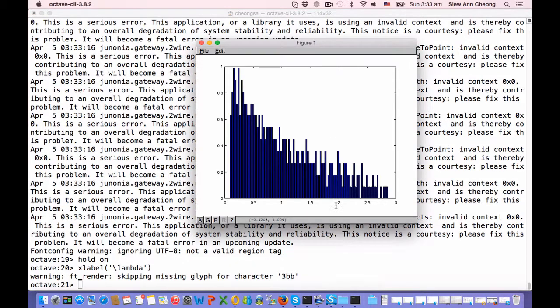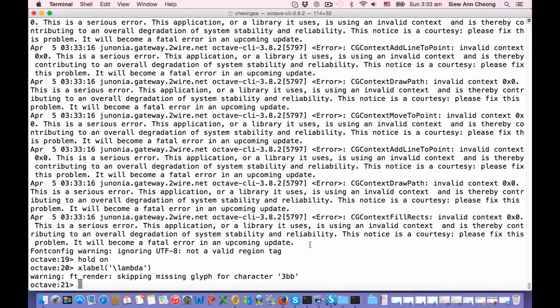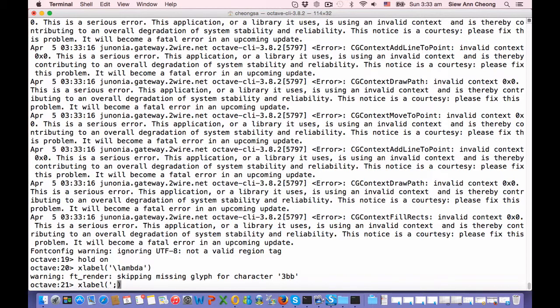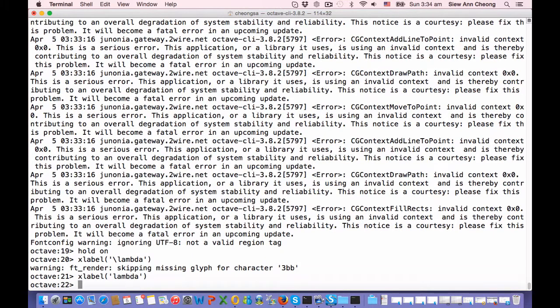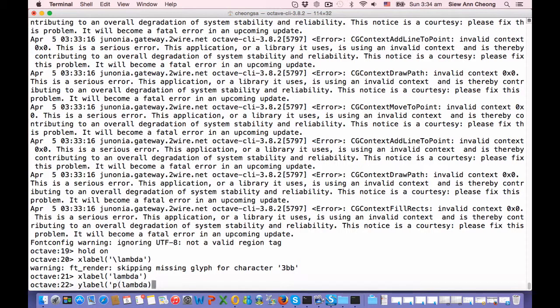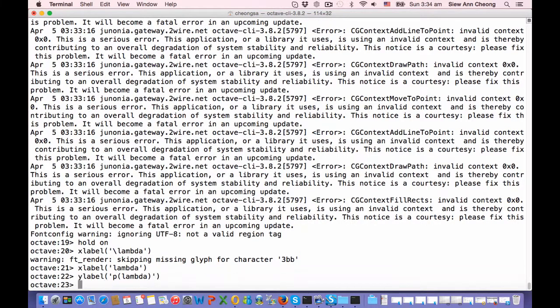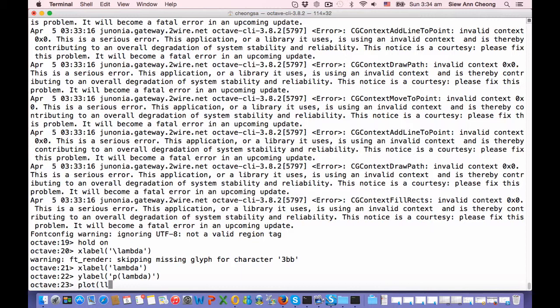It's not able to render, so I guess we have to just use lambda. And then Y label is P lambda. Okay, and now we are ready to plot the theoretical distribution.